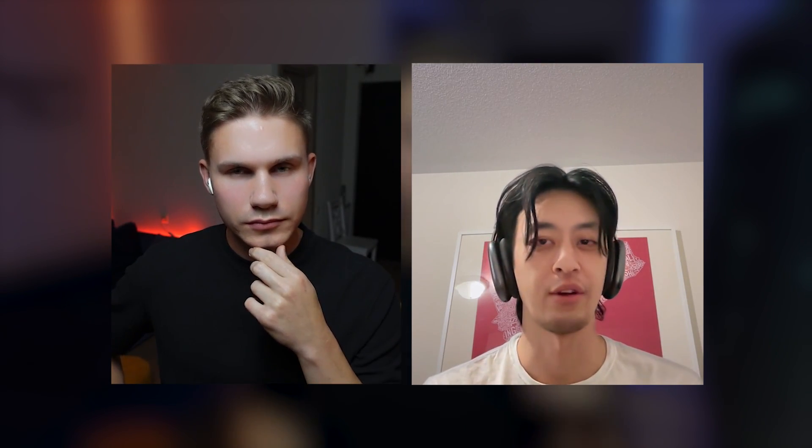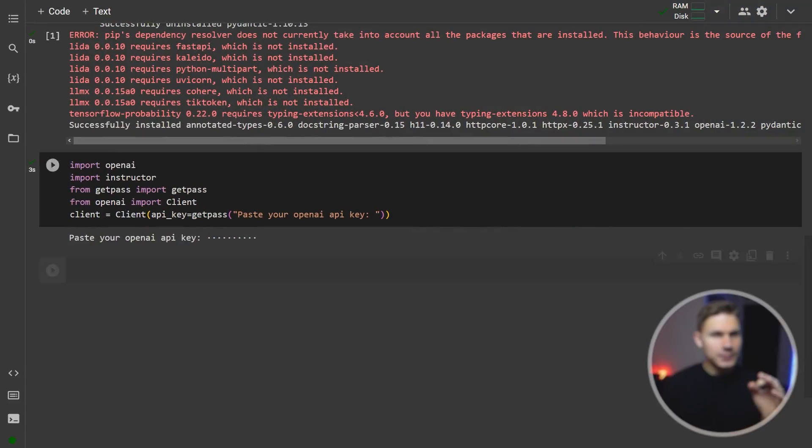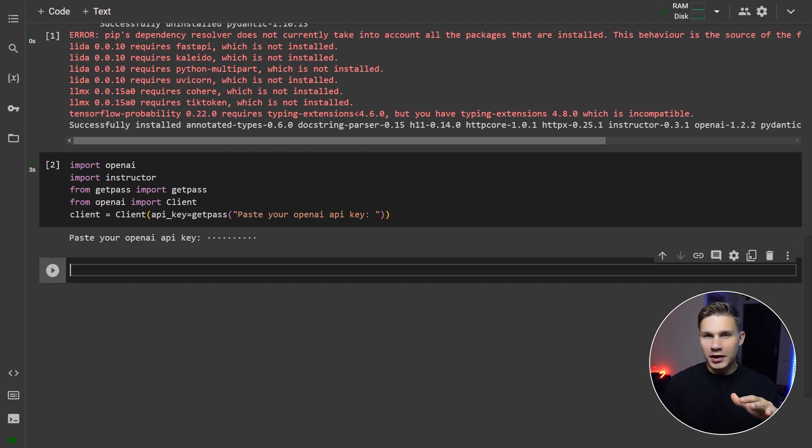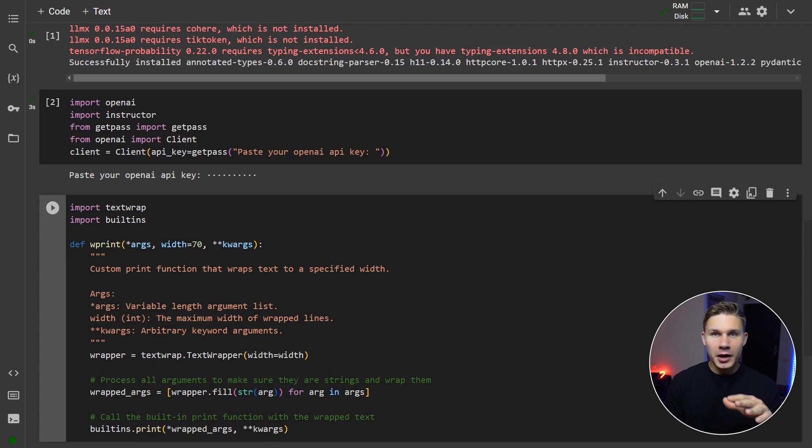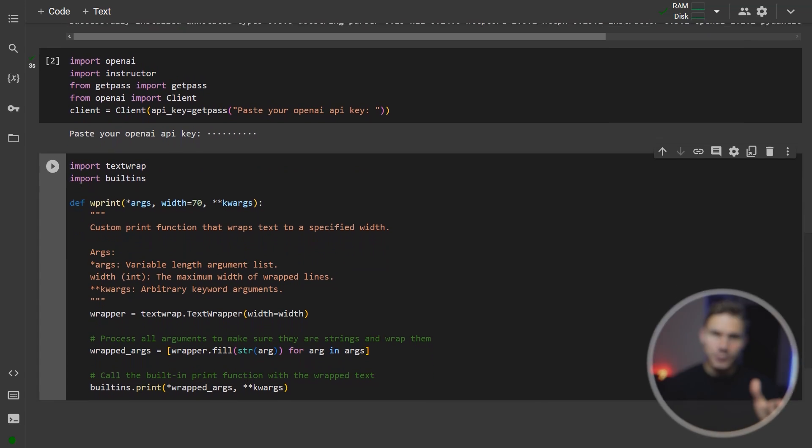like input and output validation. It is the only library that I consistently use in production when developing LLM applications and we actually recently had a call with Jason, so hopefully we'll release some highlights soon. We will also create a small convenience function to print wrapped text outputs.